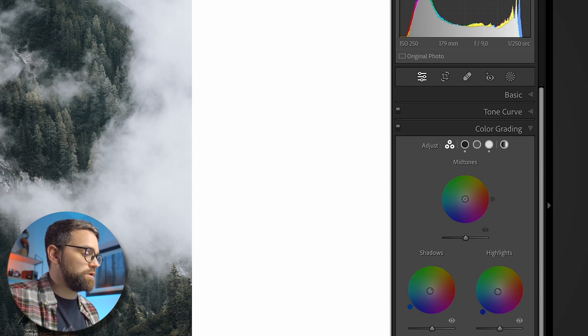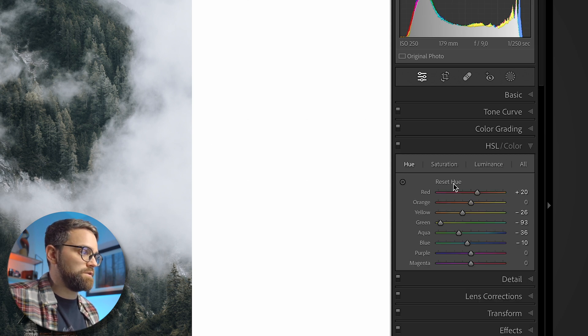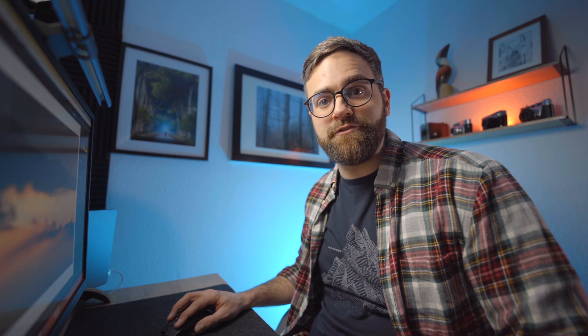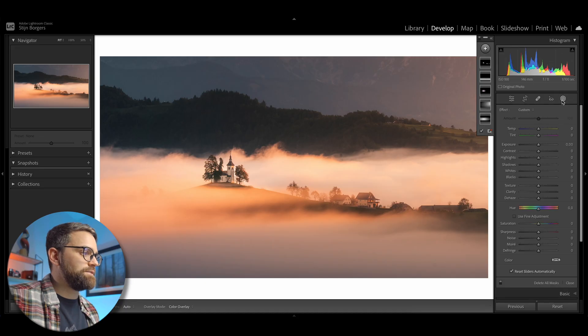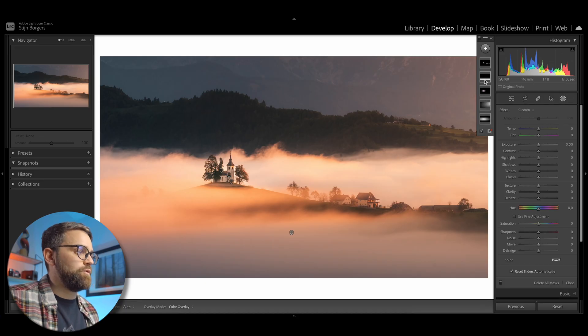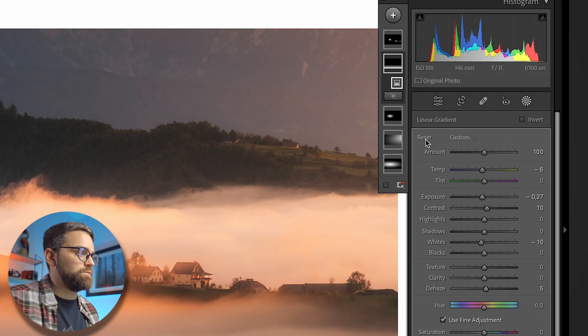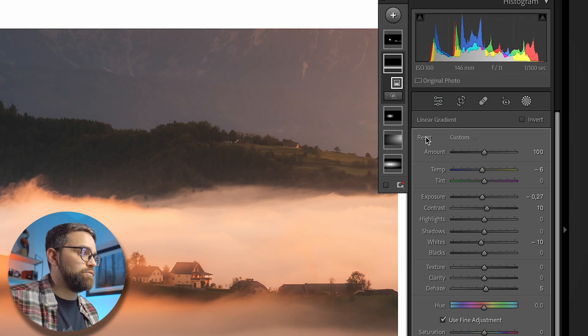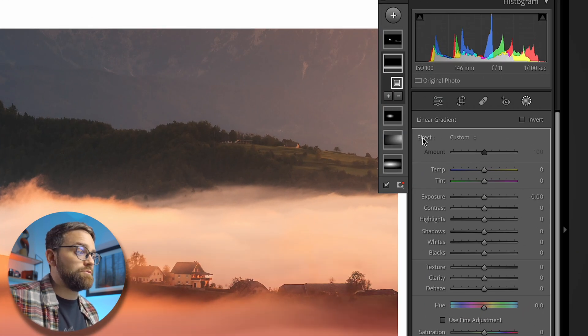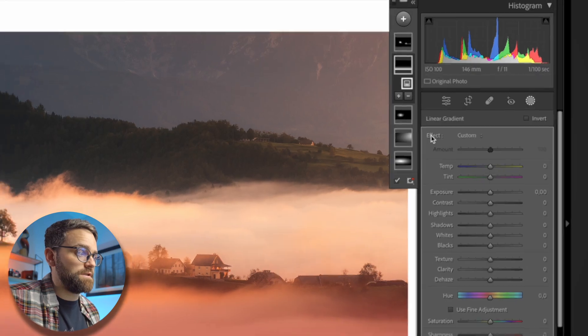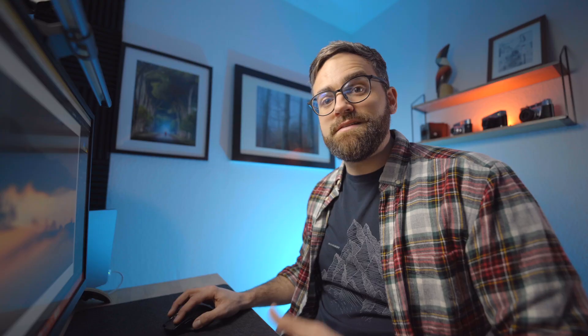And as you can see, the shortcut works in all the right hand panels and the alt option key also has a reset function in the masking filters. Just select the filter and then hold alt or option to change the word effect to reset and then simply click reset to return all the sliders to zero.